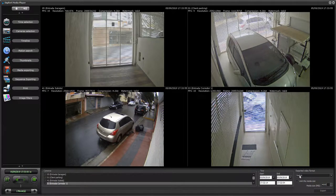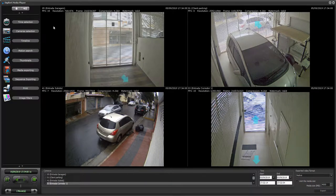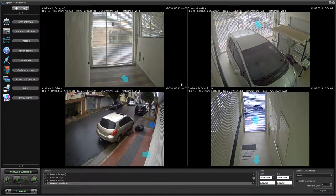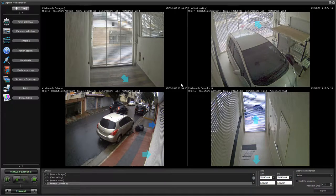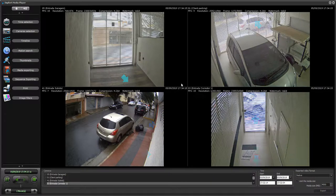If you select the native exporting option, the system will also include this player that you're seeing here with the exported footage. So you're going to get all the executable files and your exported data, including bookmarks — if you have bookmarks, they will also be added to the exported media player.